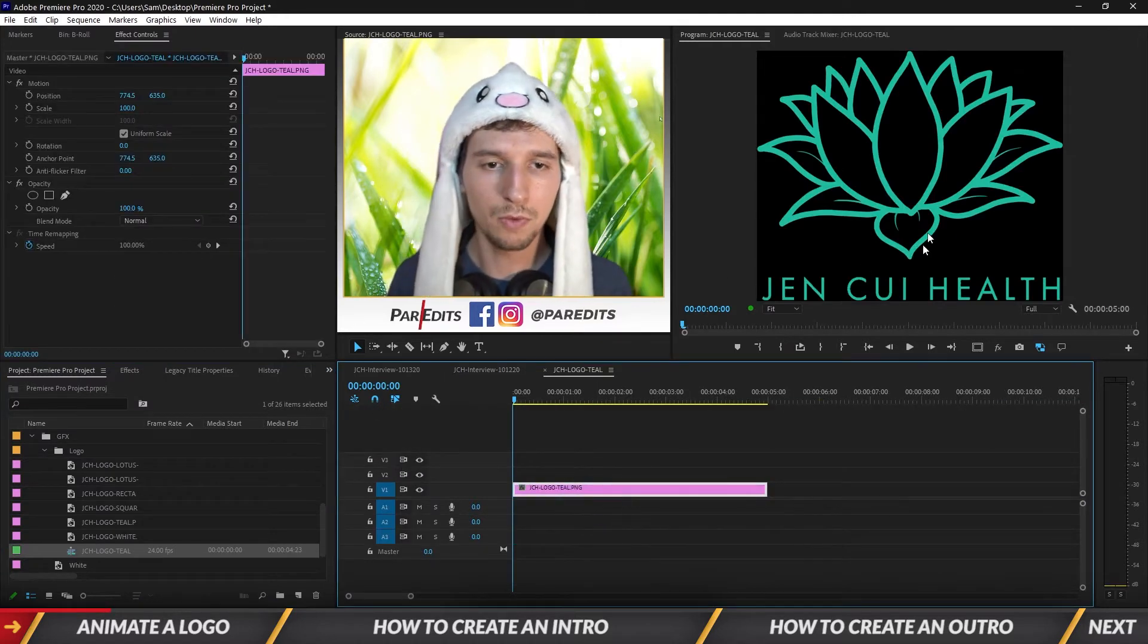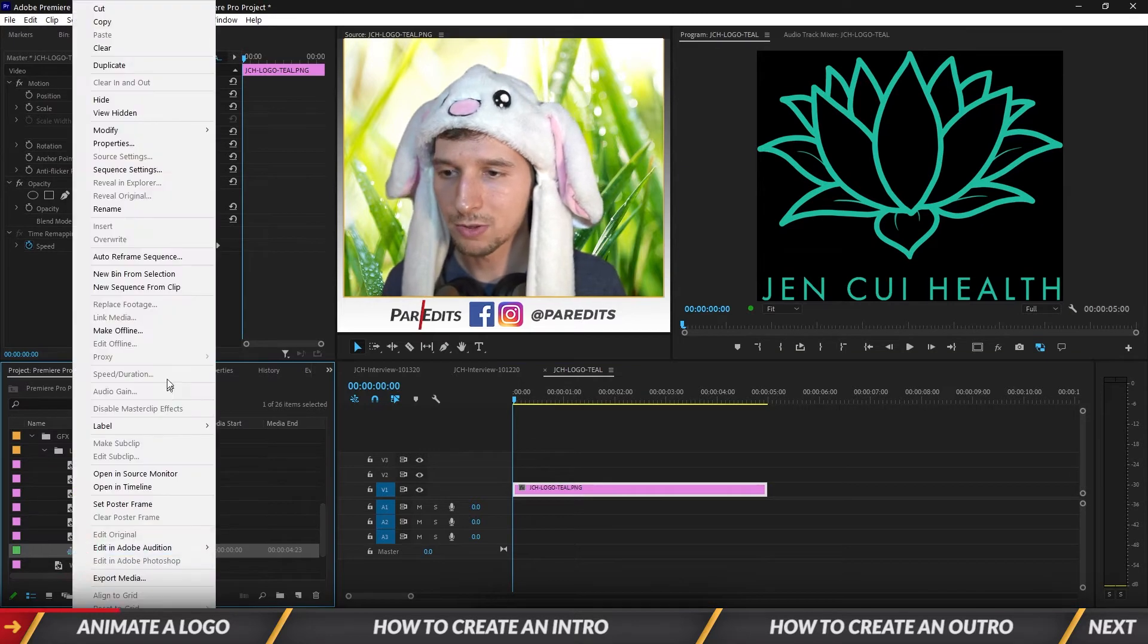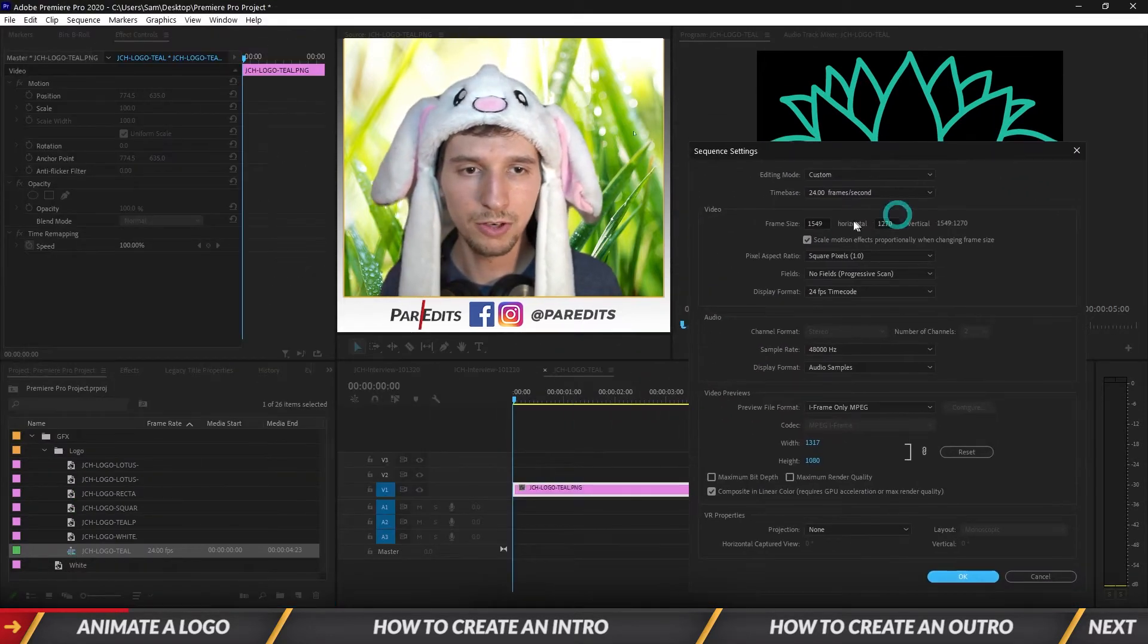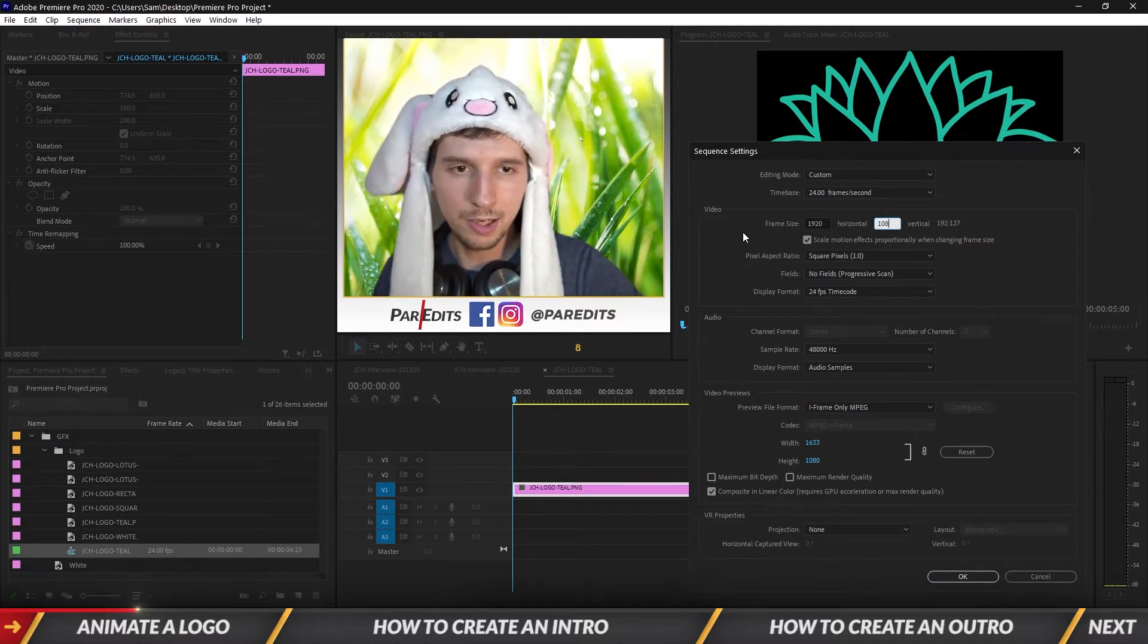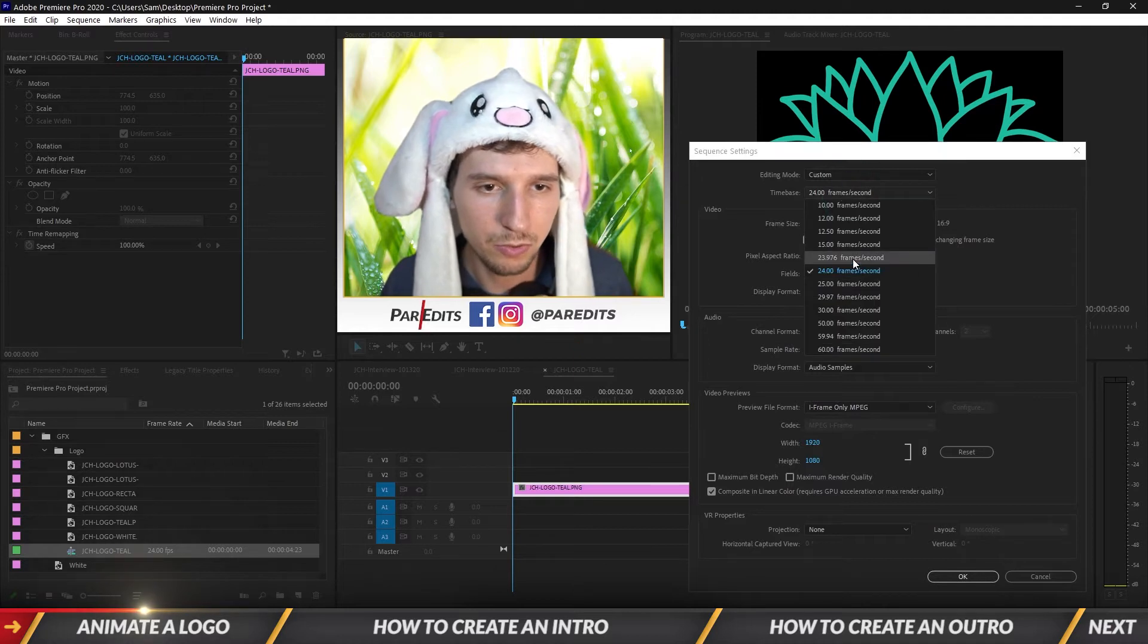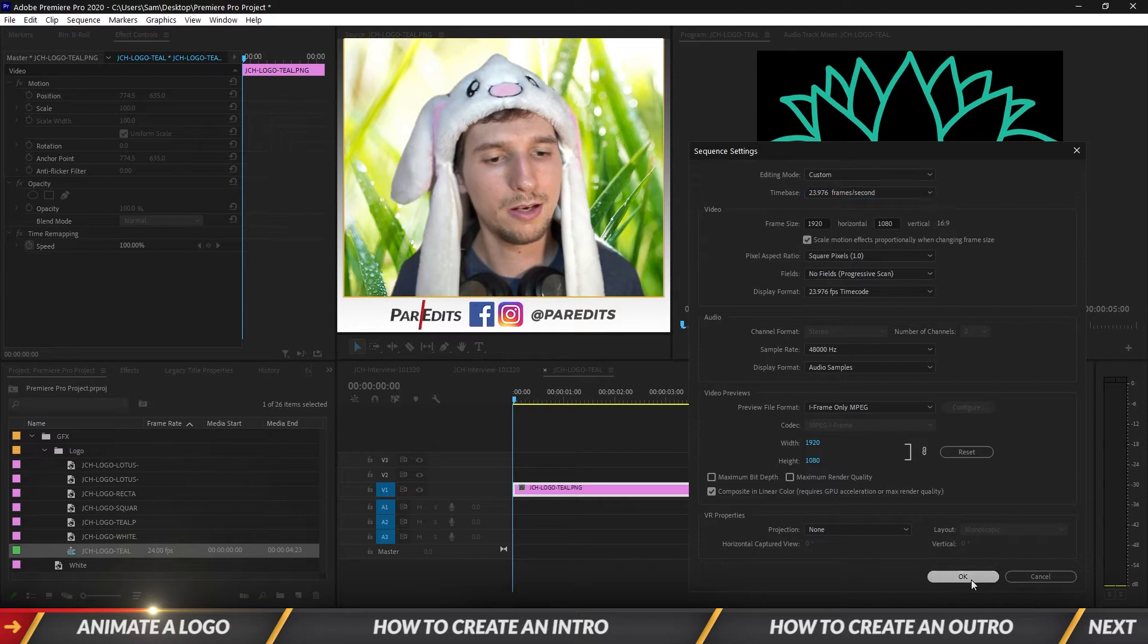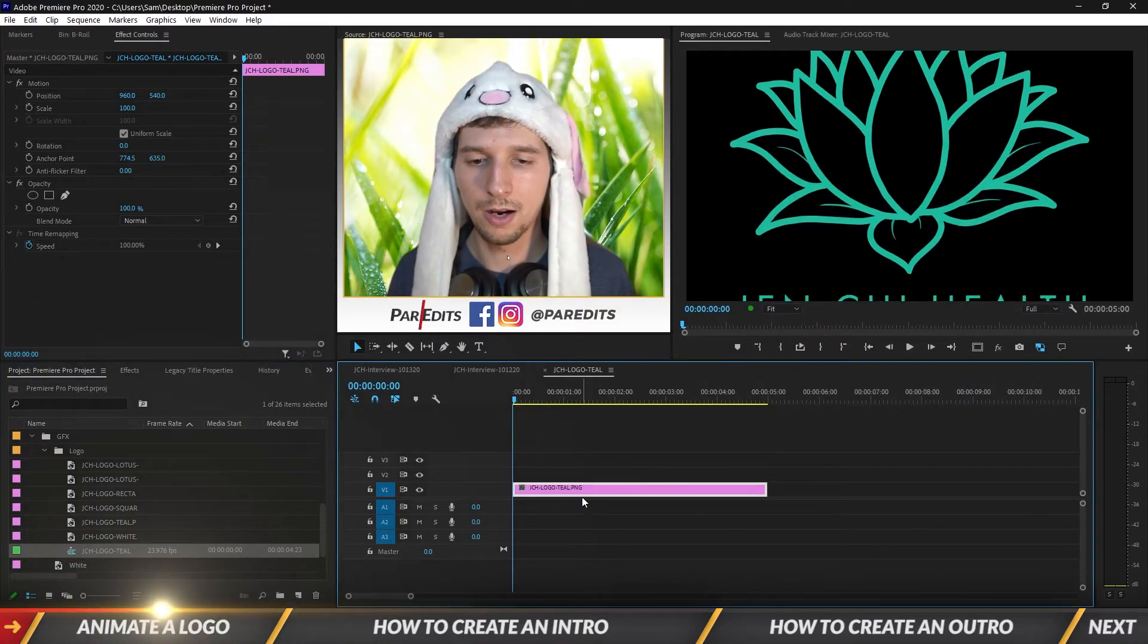Now we've got the logo right here and I'm going to right click that sequence and go to the sequence settings. We're going to make this 1920 by 1080 square pixels, 23.976. Okay, now we're scaled.